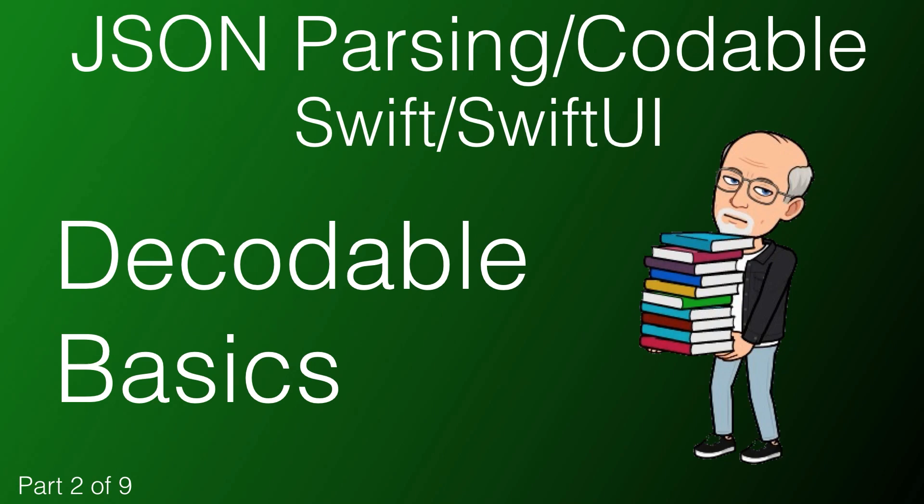My name is Stuart Lynch and this is the second of a nine-part series on understanding how to parse JSON using the Codable Protocol in Swift and SwiftUI.